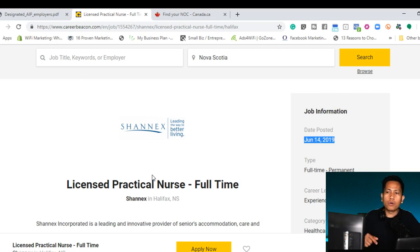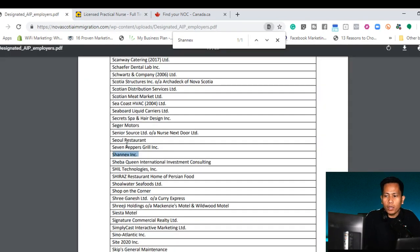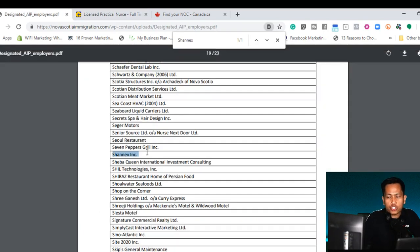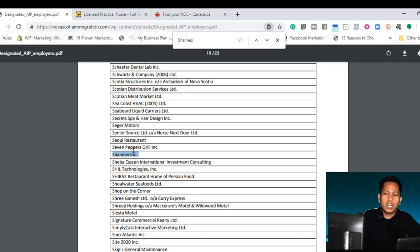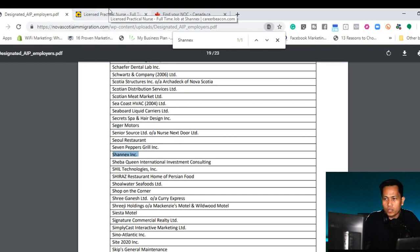And the second thing that you need to make sure that this employer or company are in the designated employer list. On the PDF form, we see that Shanix are on designated AIPP employer list here in Nova Scotia.